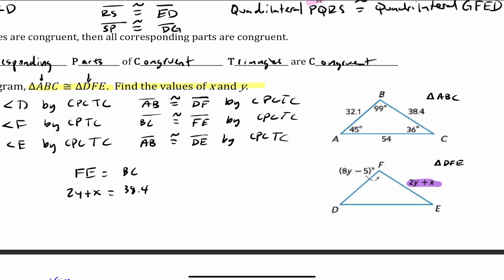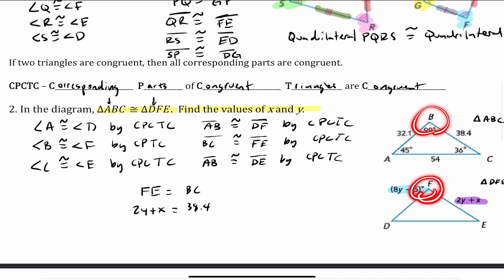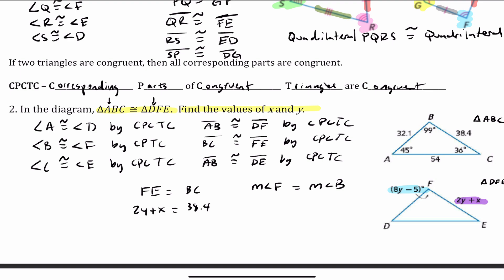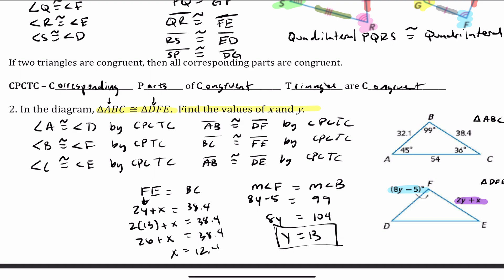Looking at angle F, the measure is 8Y minus 5 degrees. Angle F is congruent to angle B, so the measure of angle F equals the measure of angle B: 8Y − 5 = 99. So 8Y = 104, and Y = 13. Now plugging back in: 2(13) + X = 38.4, which gives 26 + X = 38.4, so X = 12.4.